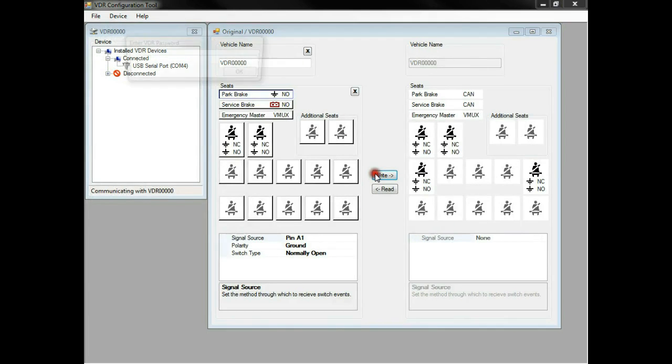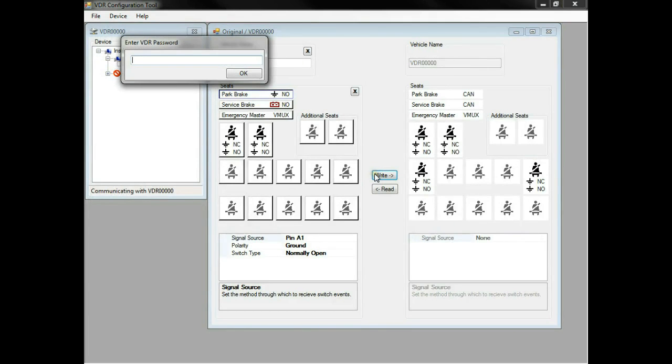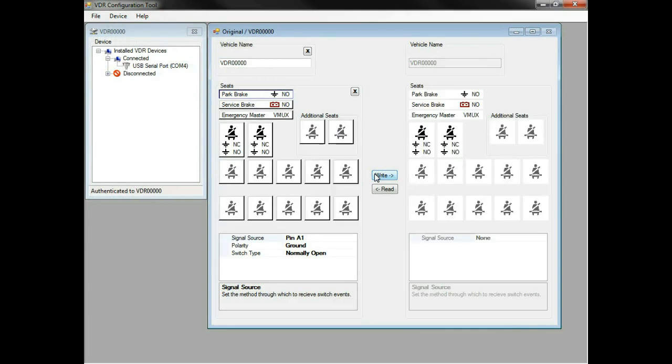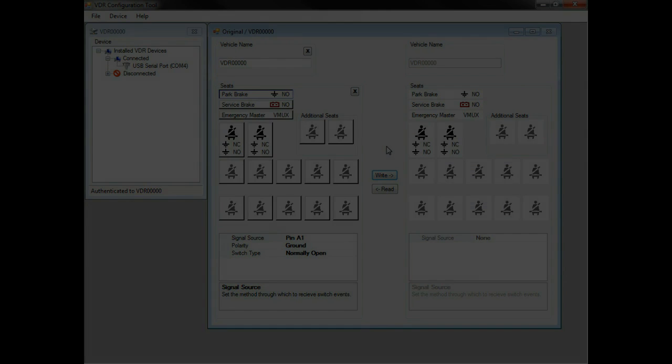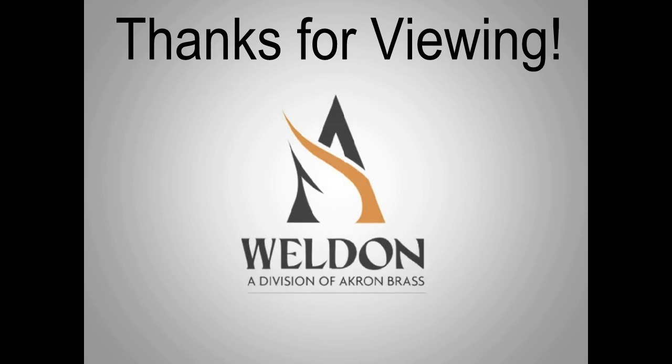Once all the changes are correct, we'll hit write and enter the password. The password is VDR. Please recycle the VDR power now. Thank you for watching this video.